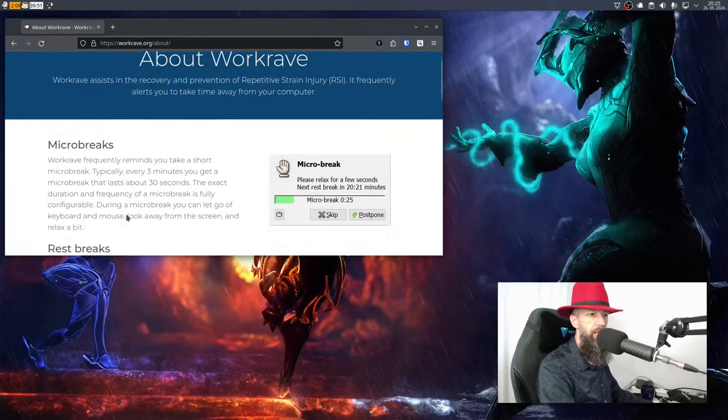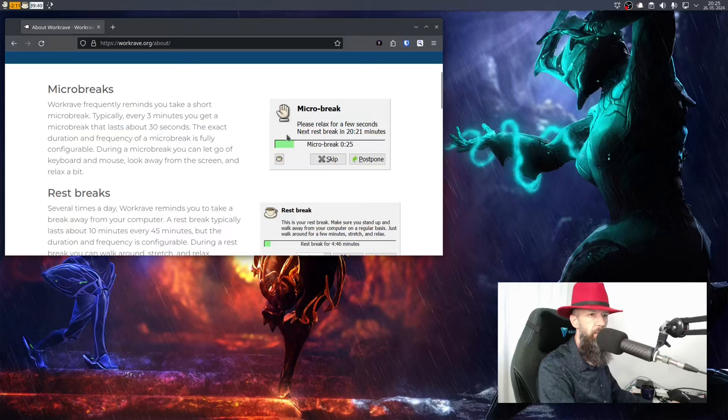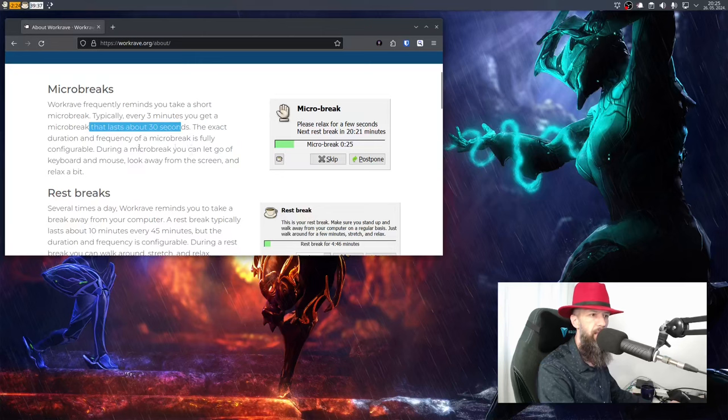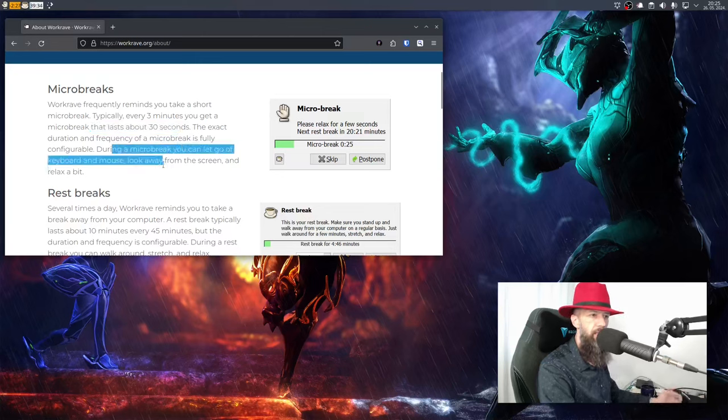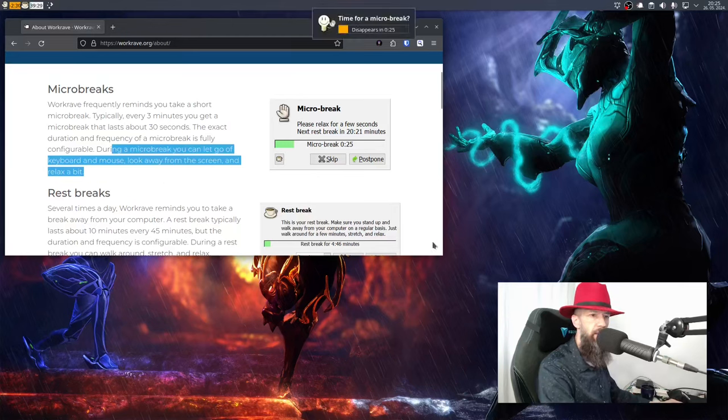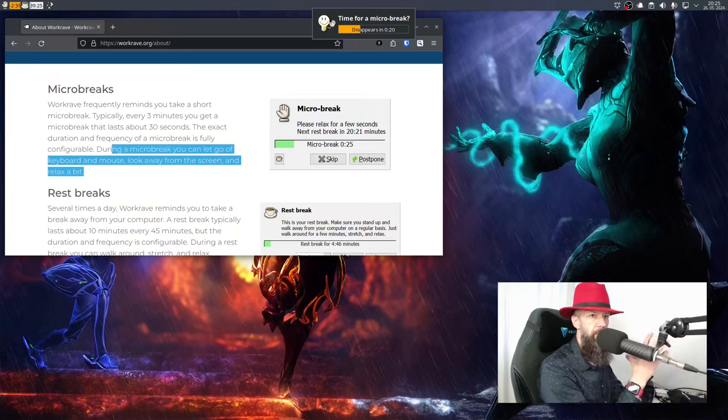So micro breaks, just let me go once more through what the author says. The micro breaks are typically every three minutes to get a break that lasts half a minute. This is just as the text says, just to let go the mouse for a second and there we have our first micro break. Okay, let's just relax for a moment.